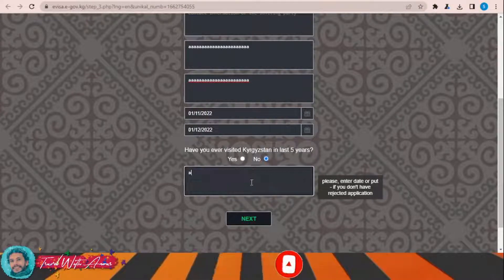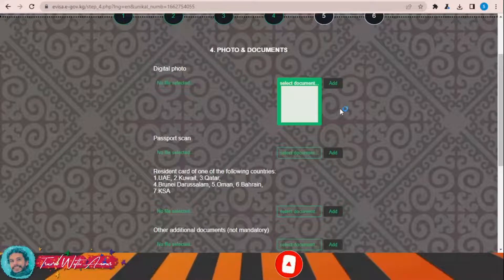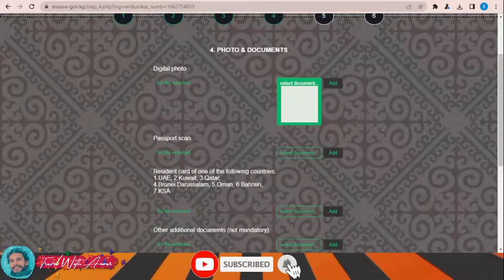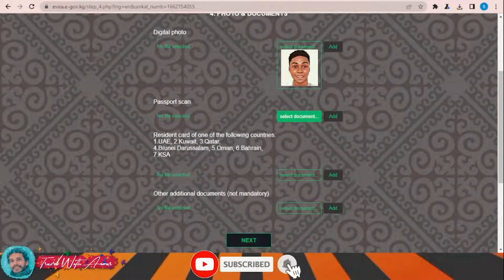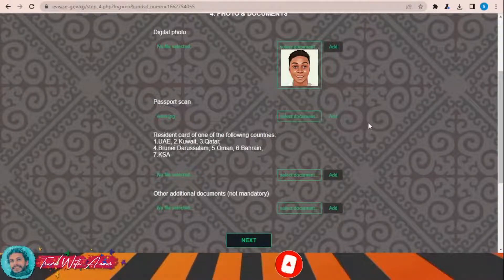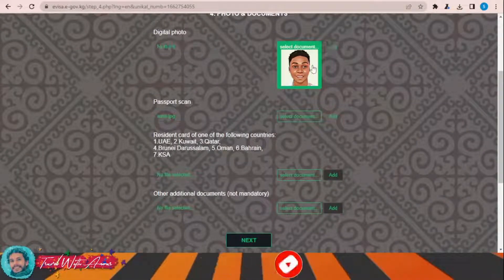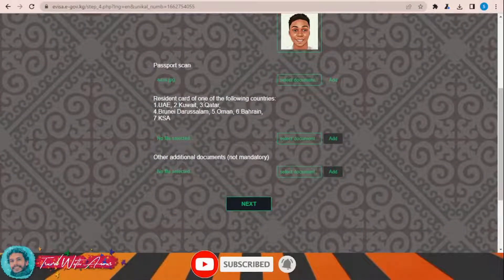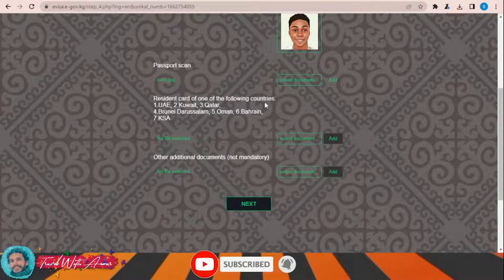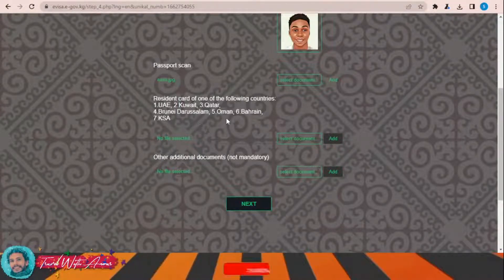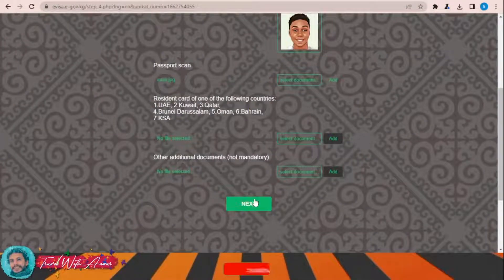Has your visa application to Kyrgyzstan been refused? I'll say no. Now I need to upload a personal picture and my passport. You will also need to upload a residence card of one of the following countries if it exists: United Arab Emirates, Kuwait, Qatar, Brunei, Oman, Bahrain, or Kingdom of Saudi Arabia. You can also add any other documents, then click Next.